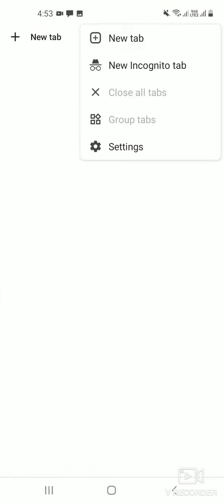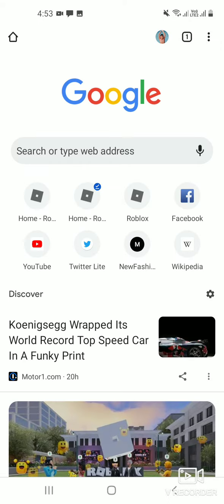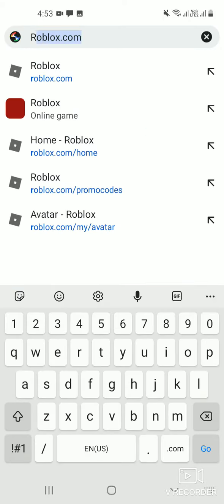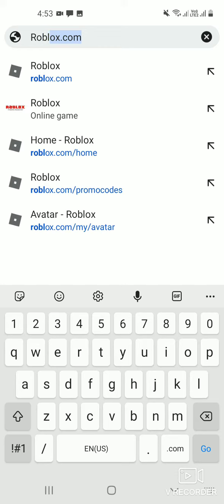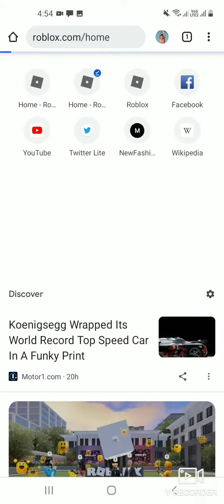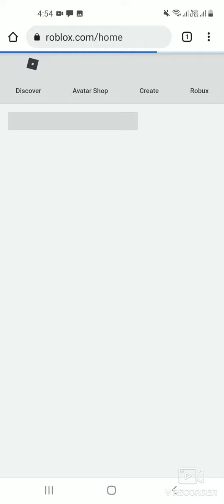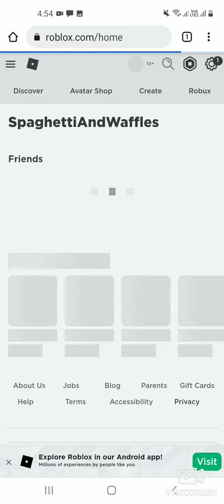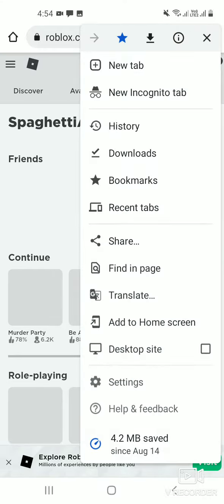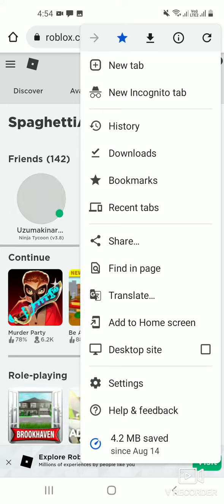First, you need to go to Roblox.com. If you're in Roblox.com, you see here, turn on the desktop site.